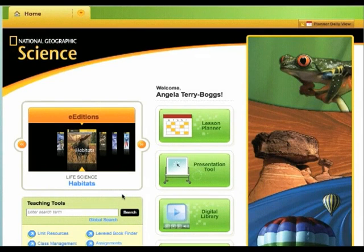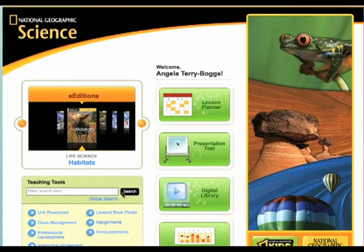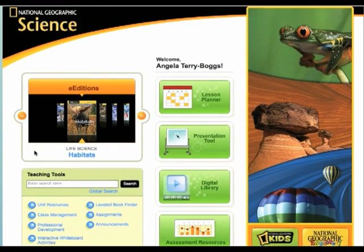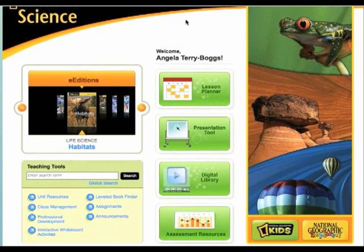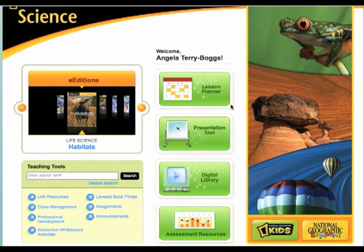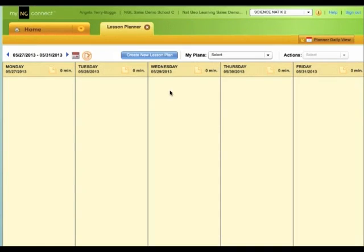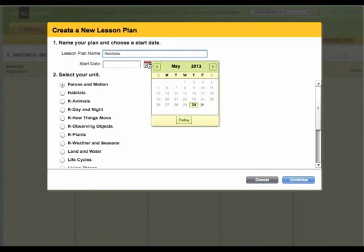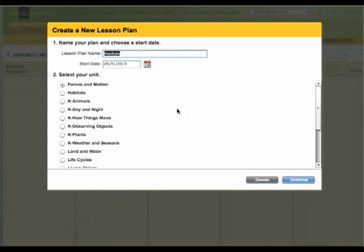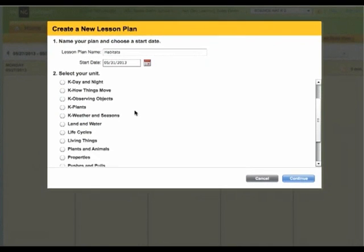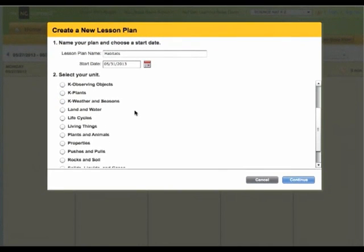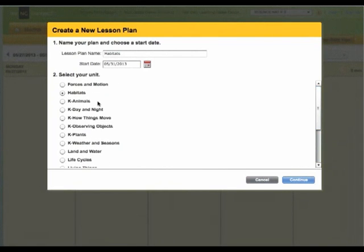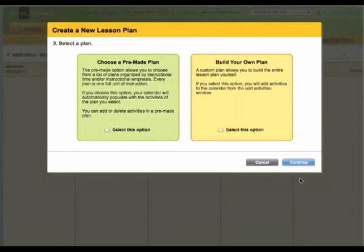On myngconnect.com for science, you have access to your student and teacher's editions, as well as other teaching tools for your use. We are going to look at, right now, the option for you to create a lesson plan on myngconnect.com. Click the blue button that says, Create a new lesson plan. Give your lesson plan a name, and also choose the date in which you want this lesson plan to begin. Select the unit of instruction for this particular lesson plan. Once you've done that, click the blue button that says, Continue, at the bottom right-hand corner of the dialog box.